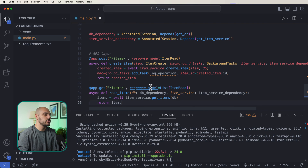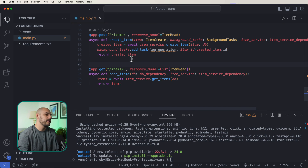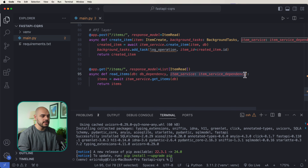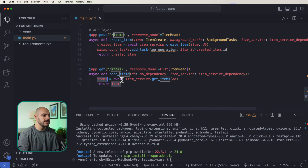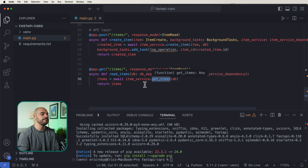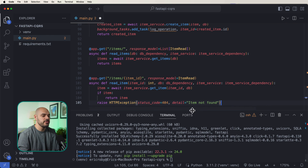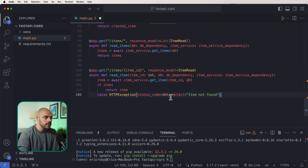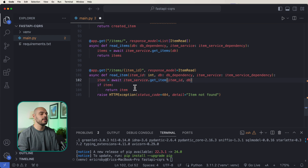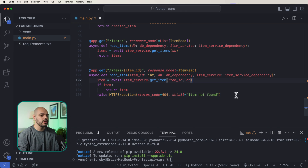If we want to create a new API endpoint that returns a list of items, we say app.get items — this returns a list of items. We do the same thing with dependency injection for DB and the item service dependency. Then we await the item service get_all_items. Lastly, we create a function for getting a single item: async def read single item, passing in an ID, then we instantiate the dependency injection to fetch a single item. If that item doesn't exist — for example, passing an ID of 10 when no item with that ID exists — we throw an error.